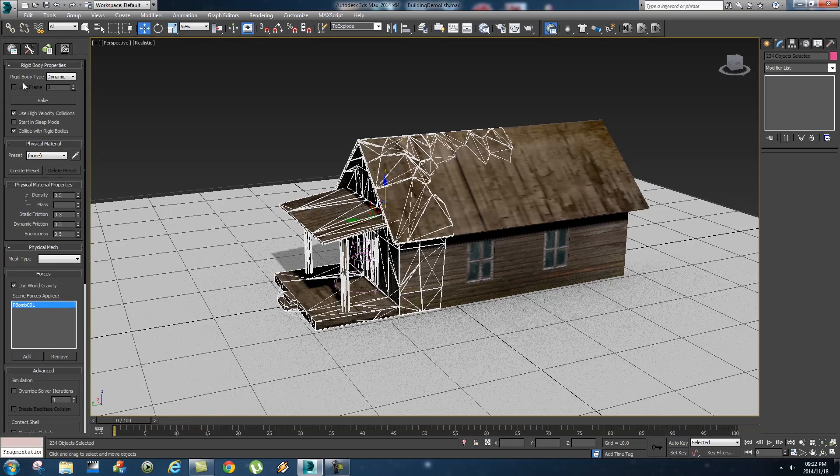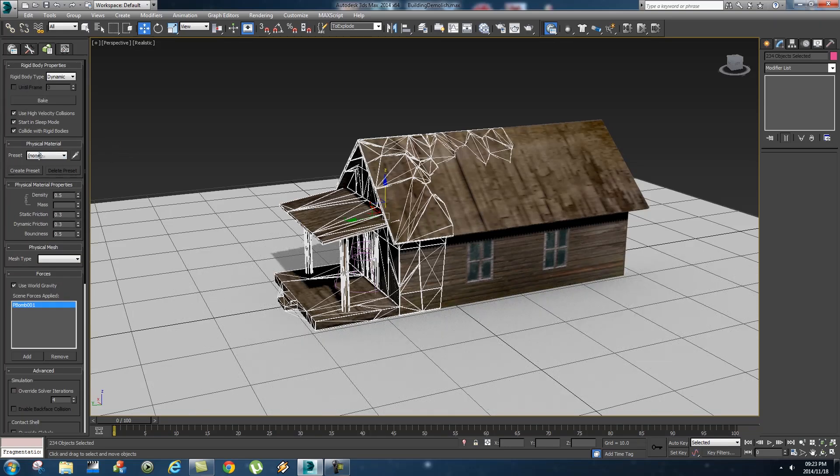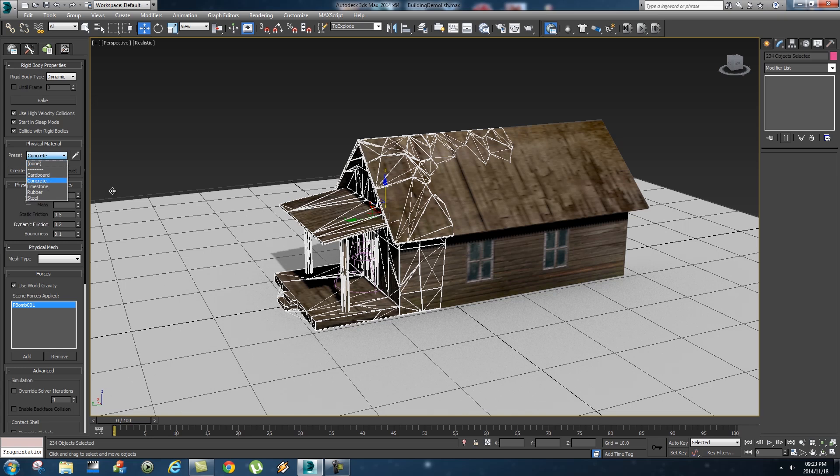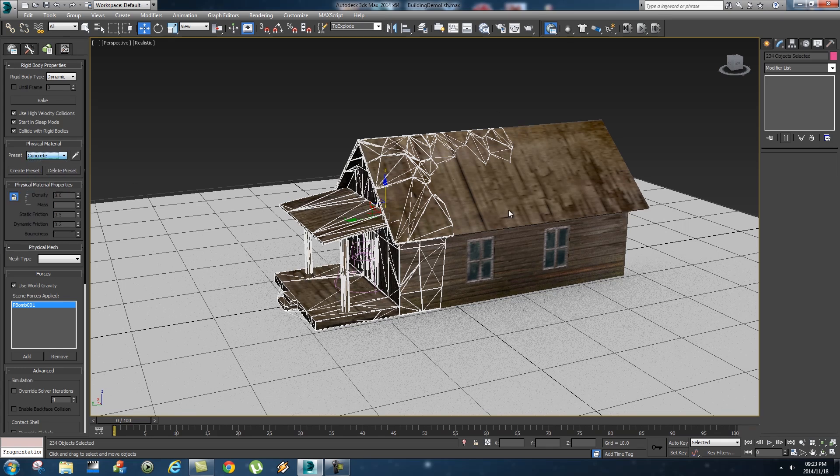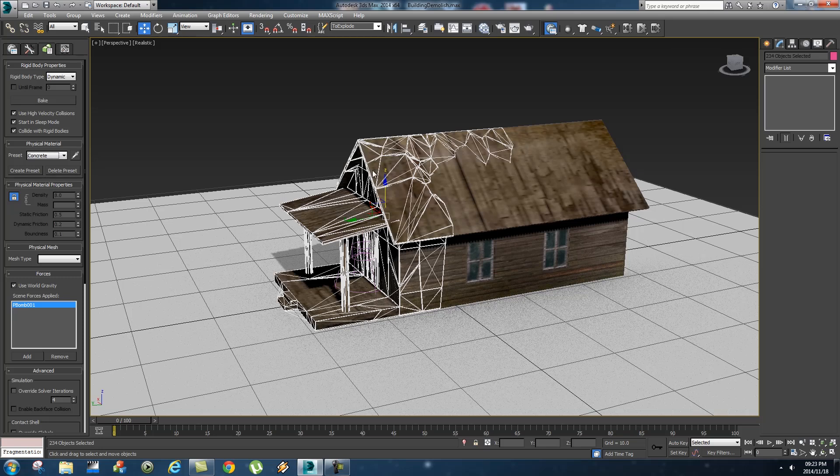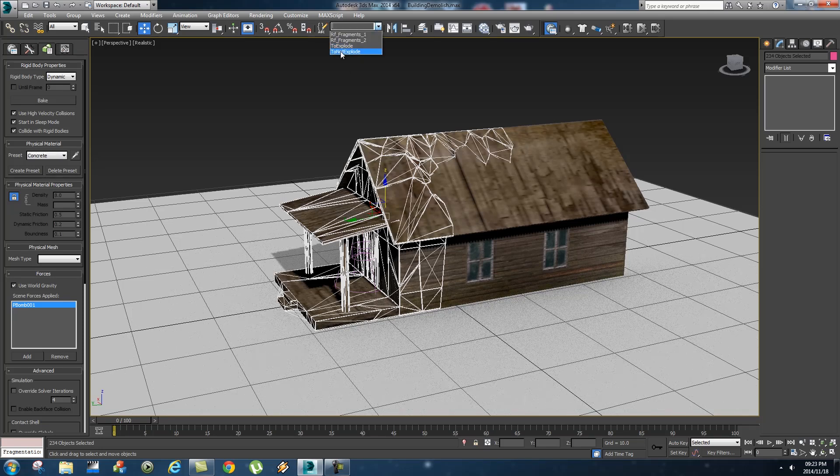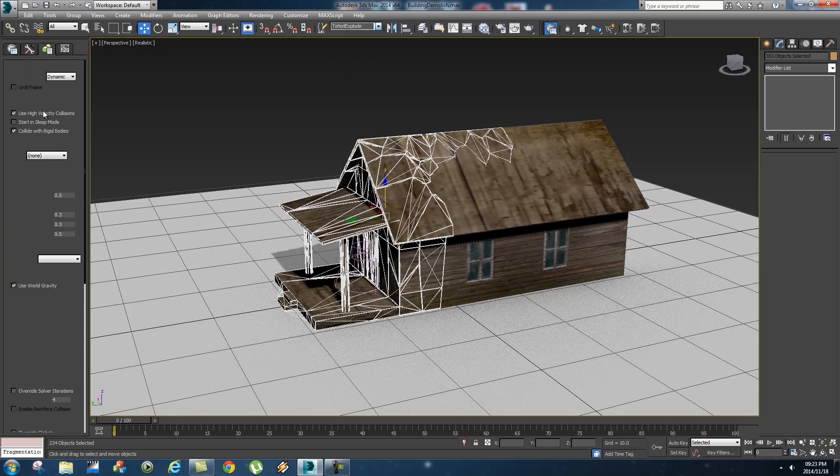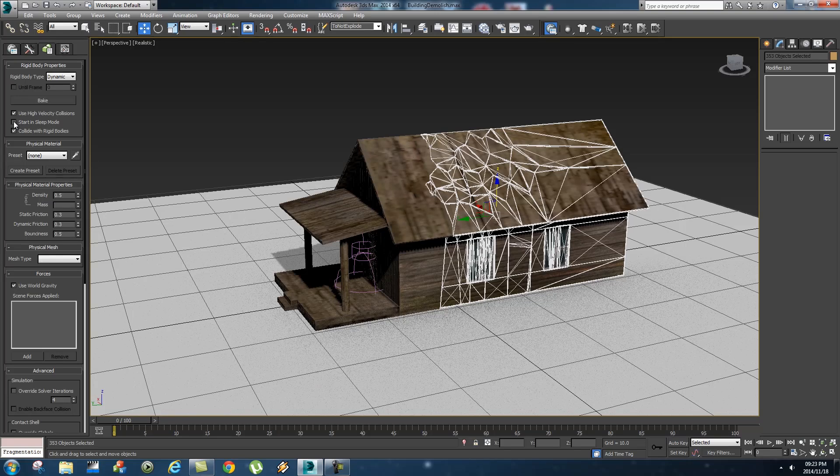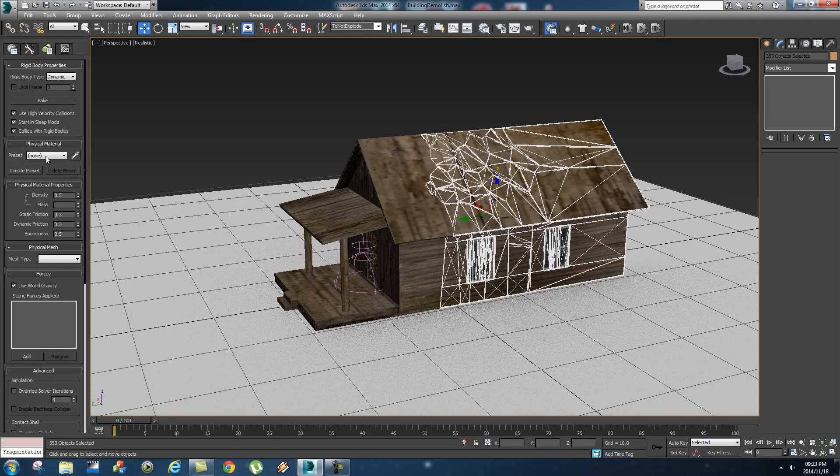Okay another thing that you want to do is you want to start in sleep mode and let's change this to concrete. I know this is actually supposed to be wood but I find that concrete works quite well with this. So let's do the same with "to not explode", so change that to start in sleep mode as well and let's set the physical material to concrete.